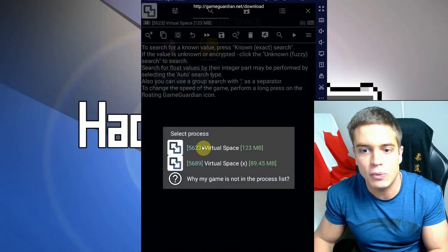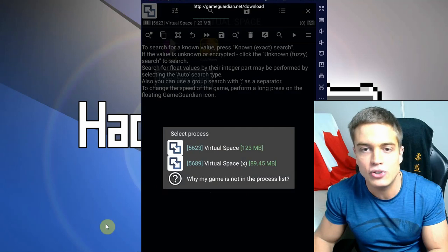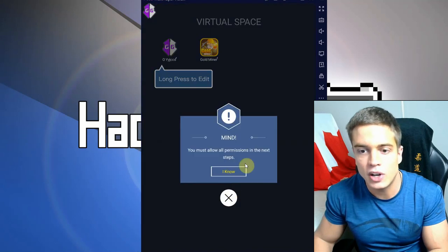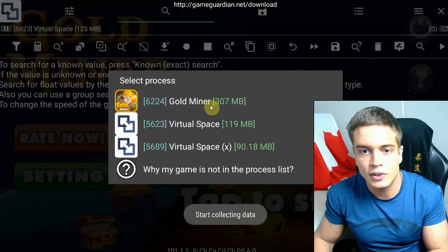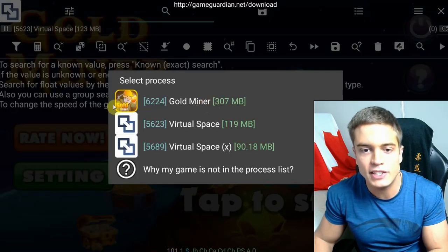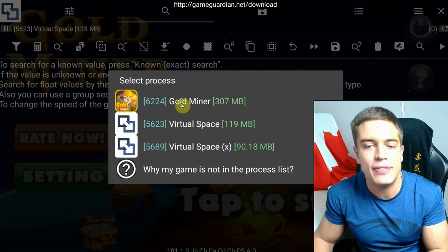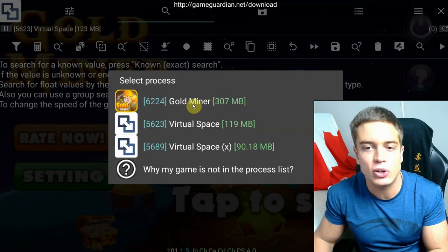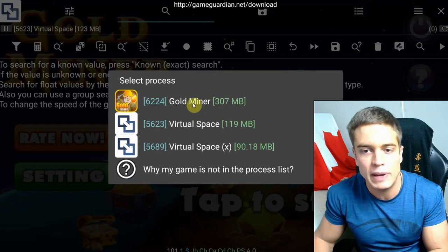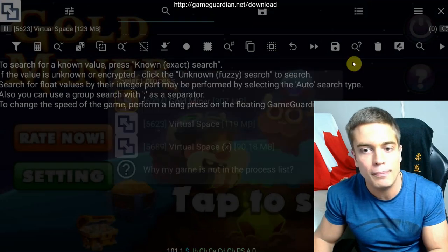Start up GameGuardian from Virtual Space. As you can see, it works and I only have Virtual Space to choose from in my taskbar. Start up the game, connect GameGuardian to the game. As you can see, I only have Virtual Space and the game that I installed on Virtual Space to choose from.